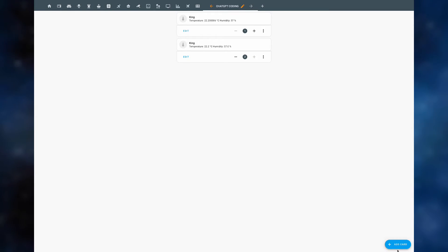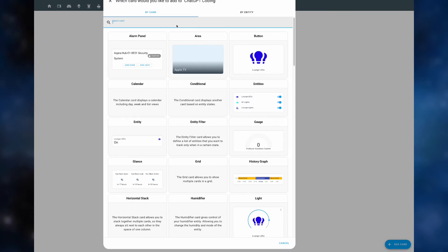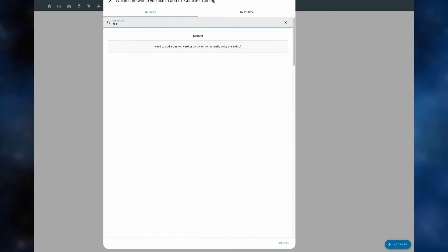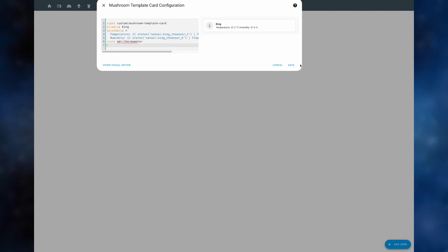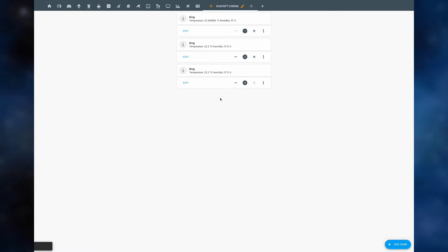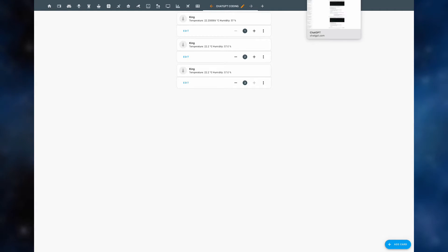Now let's copy that code across into home assistant. We'll add another manual card and copy the code across. And there you have it. Now ChatGPT was able to produce the entire card with all the correct sensors right there.